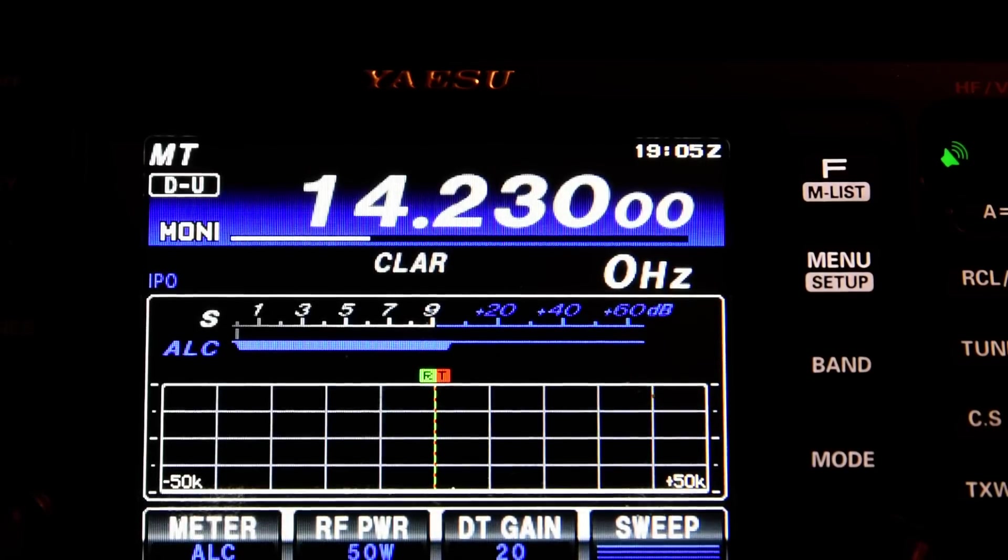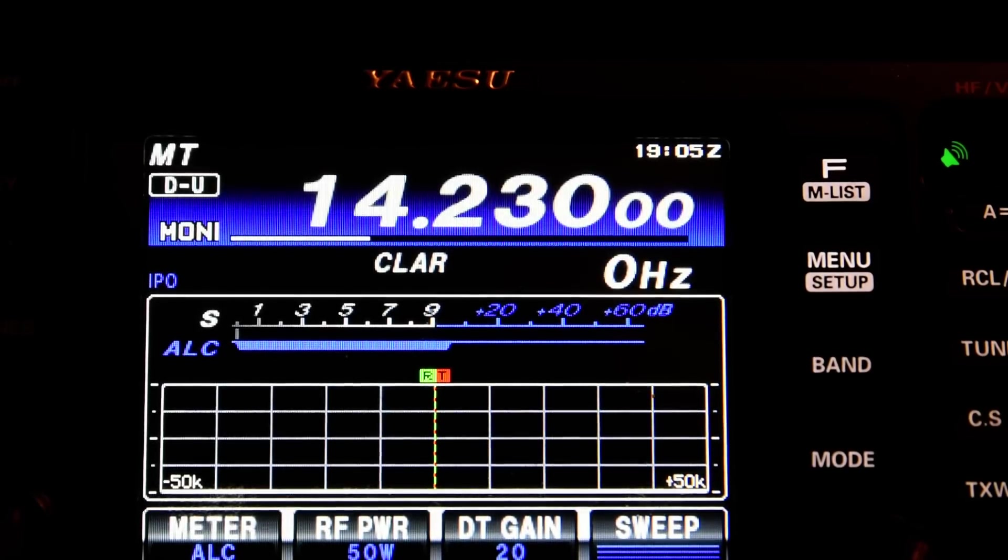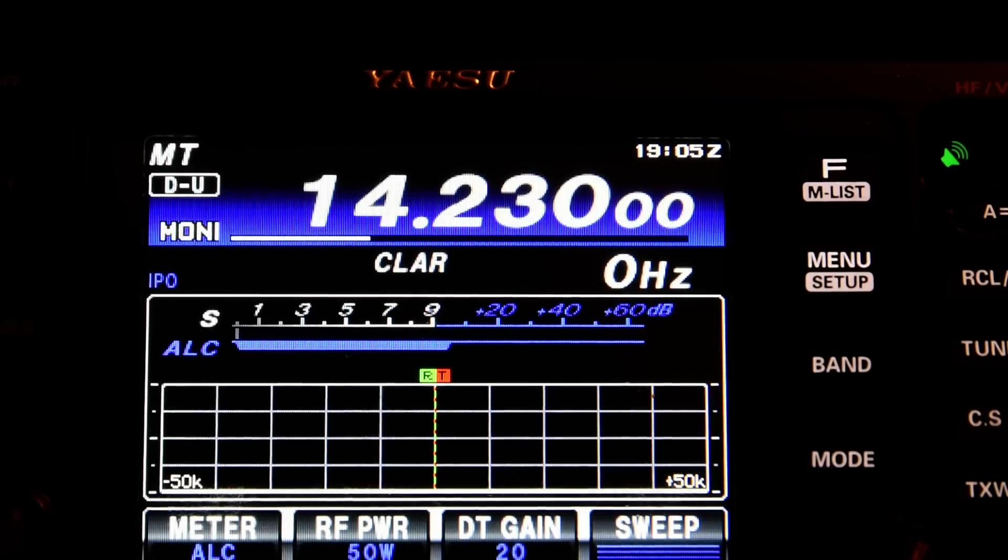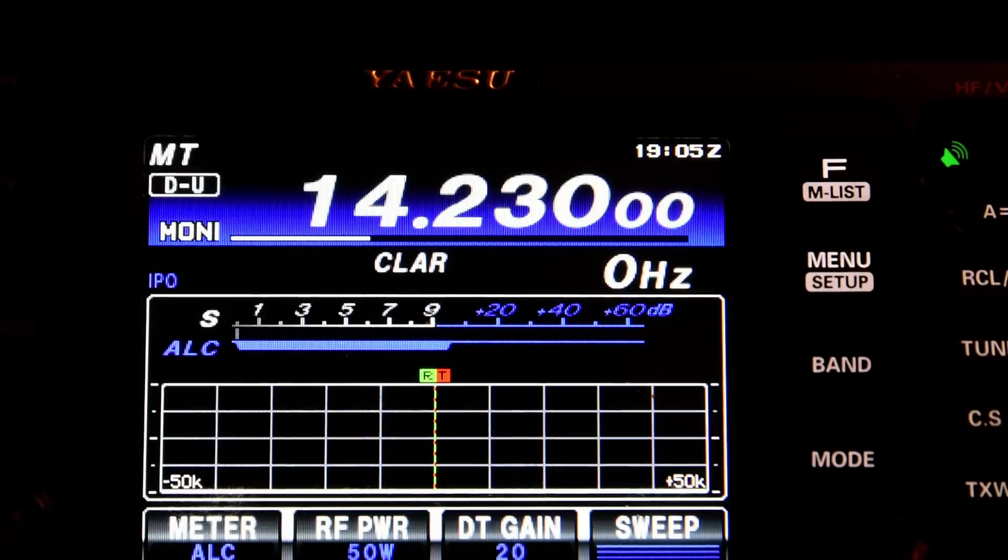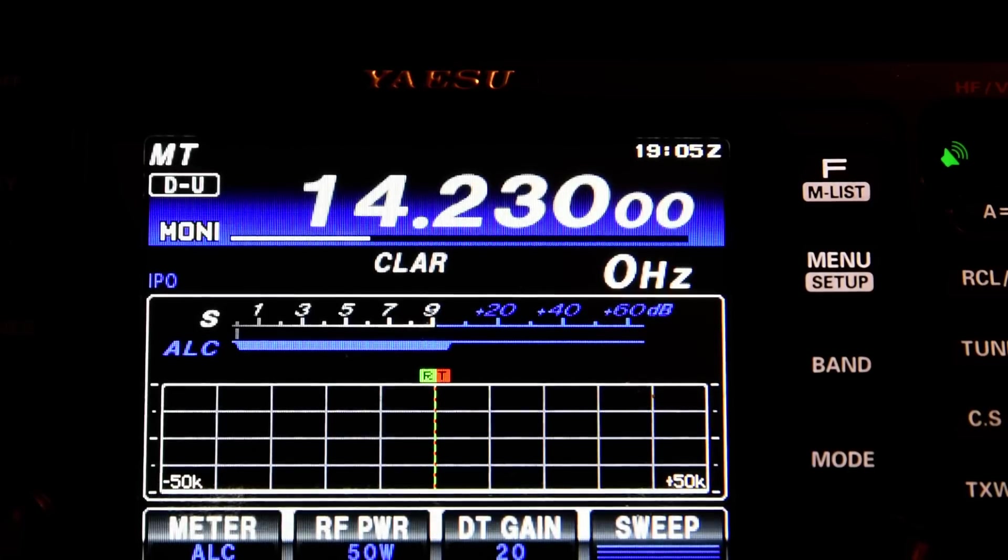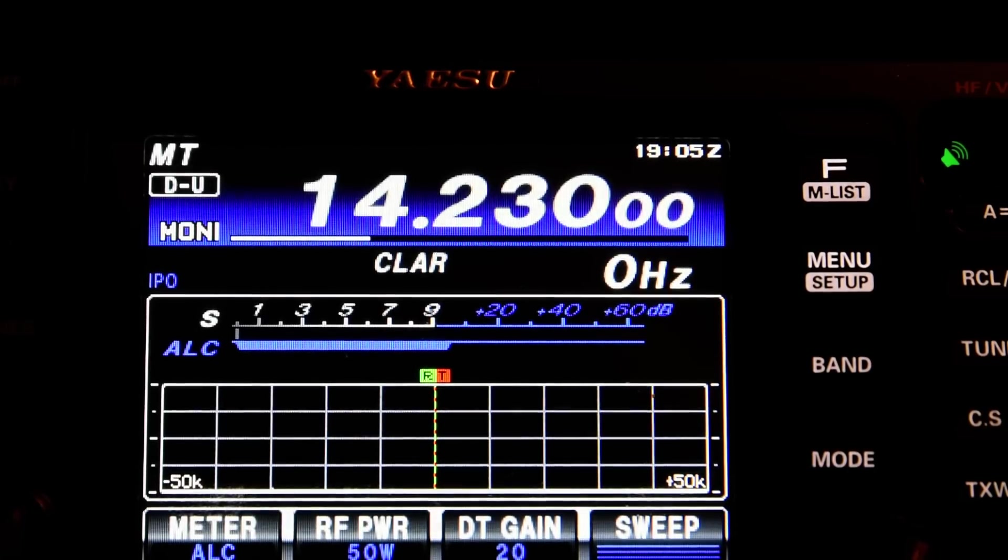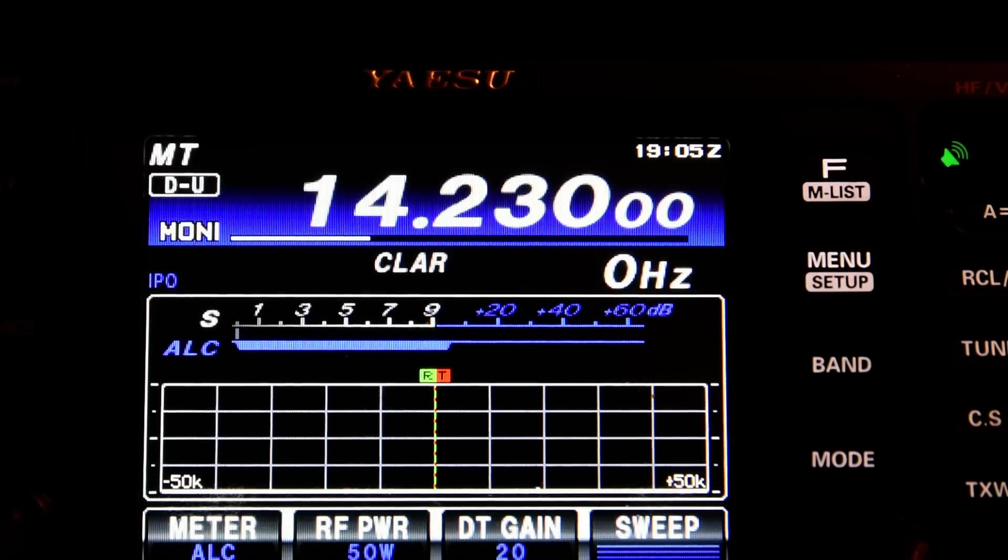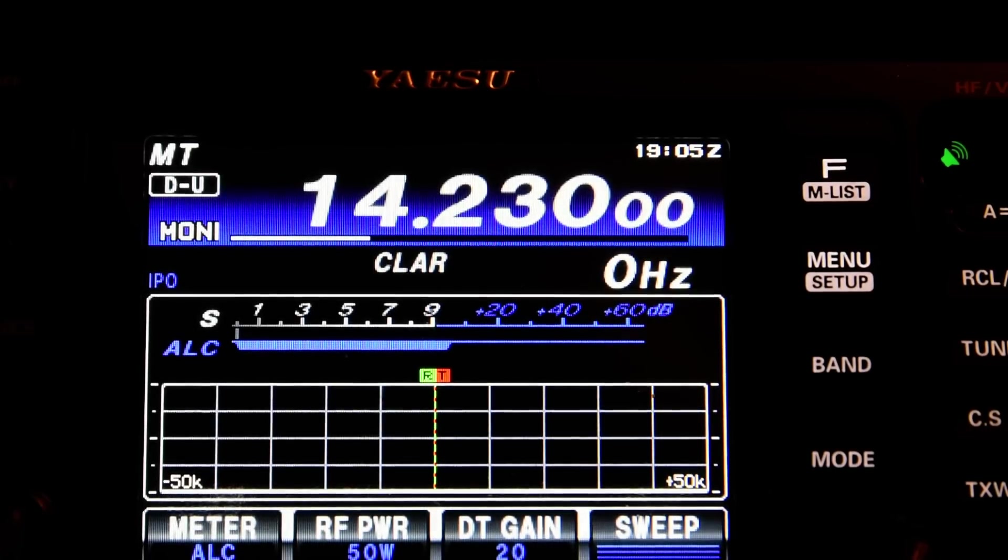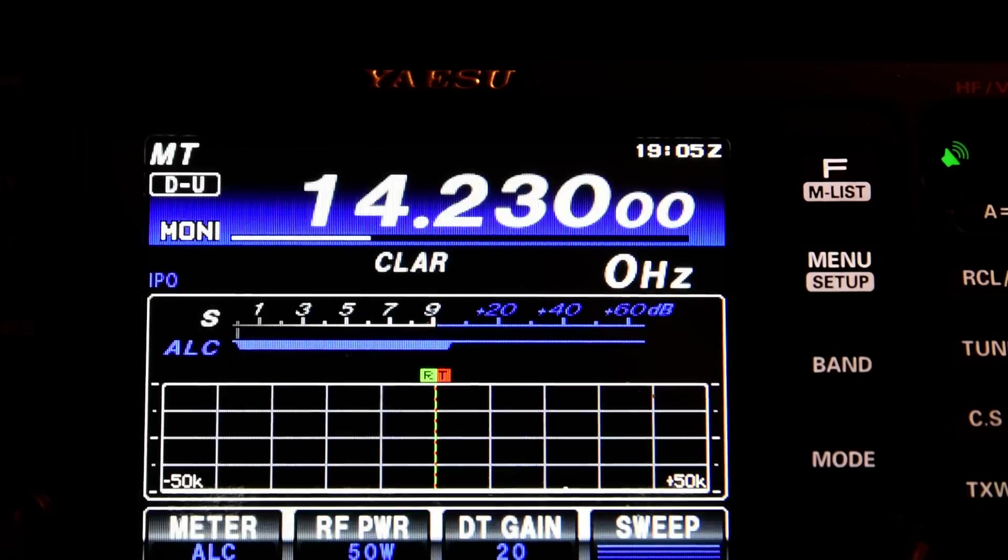To begin, I've already set the basic settings in the options of MMSSTV. I've got the correct sound card, the COM port for PTT control, that sort of thing. The FT-991A is in data USB mode, USB in this case standing for upper sideband rather than universal serial bus.